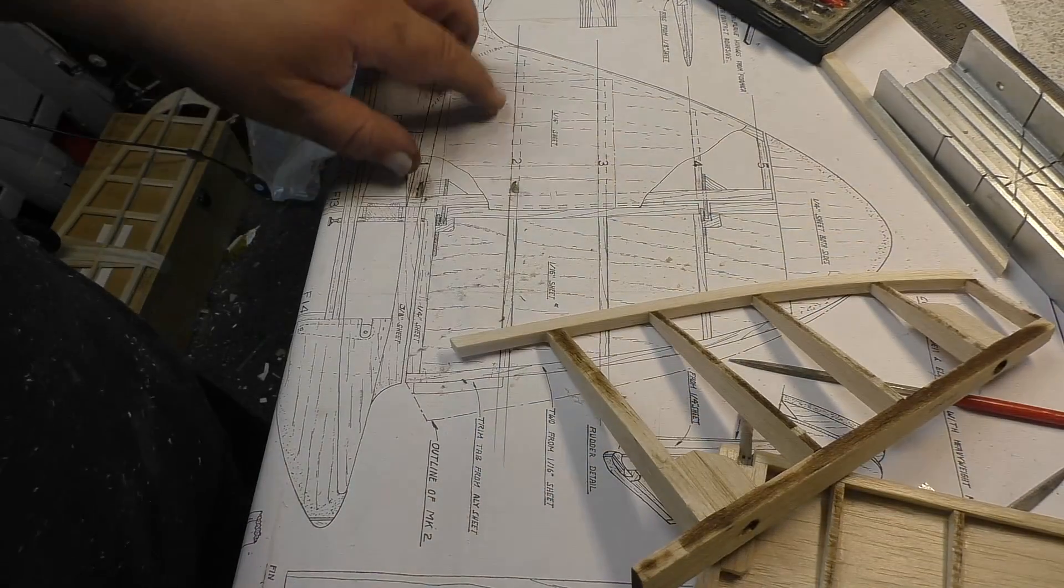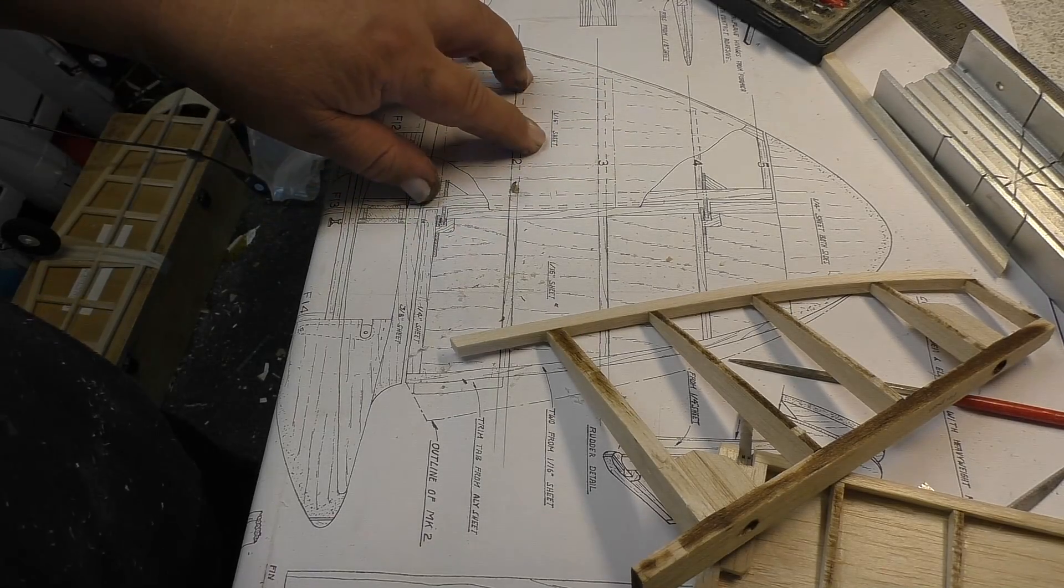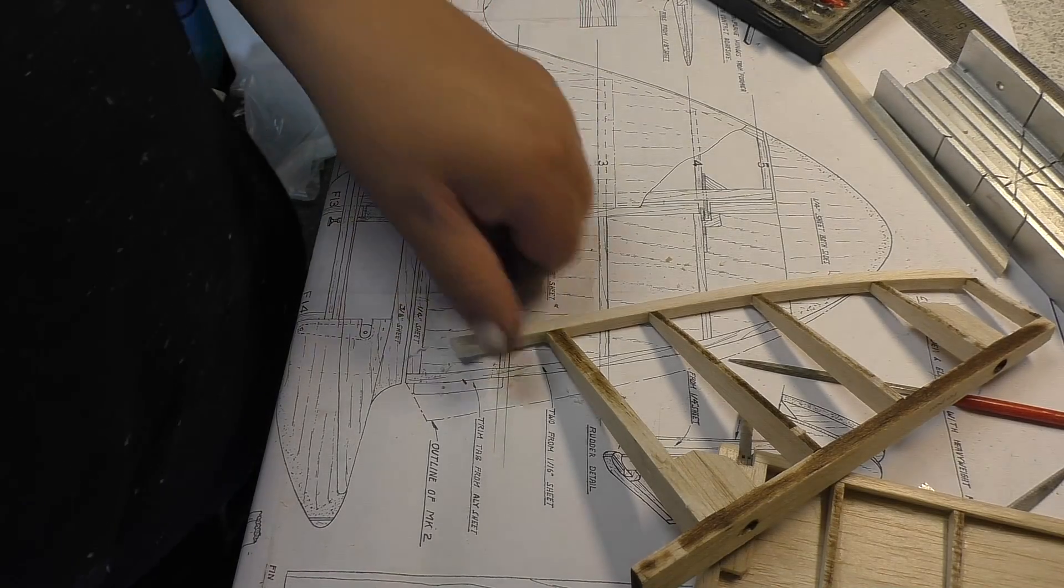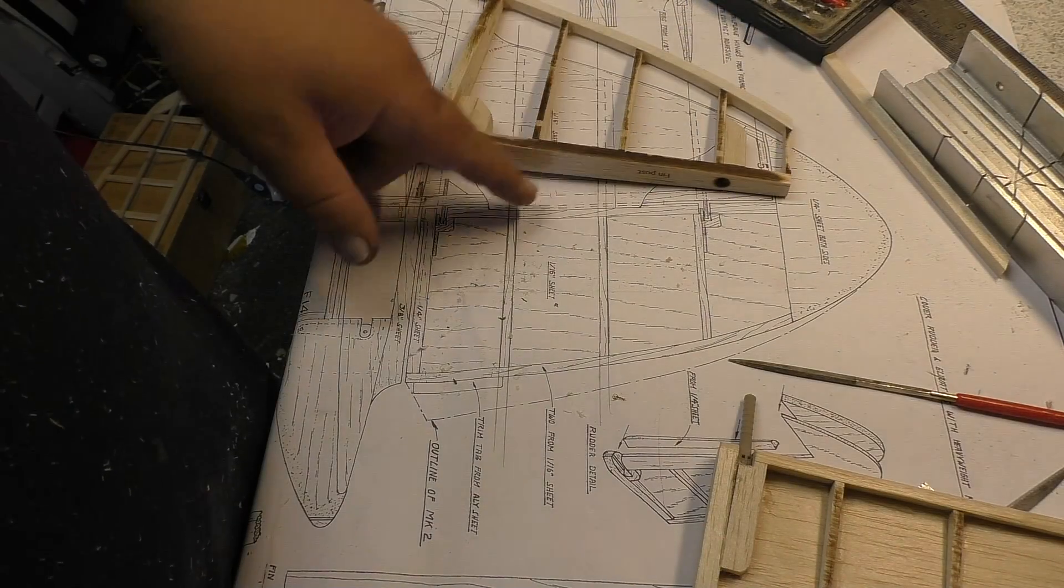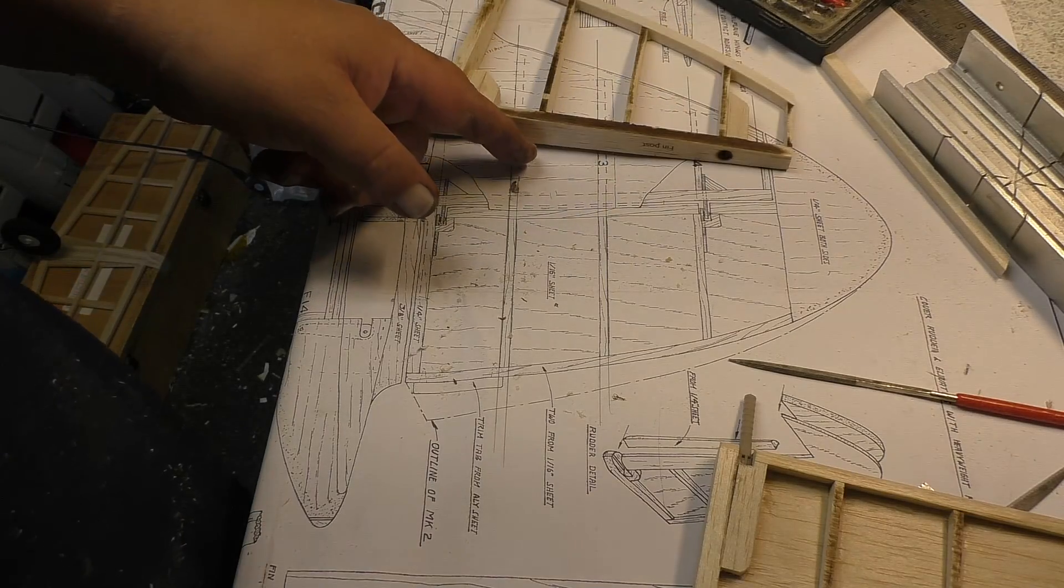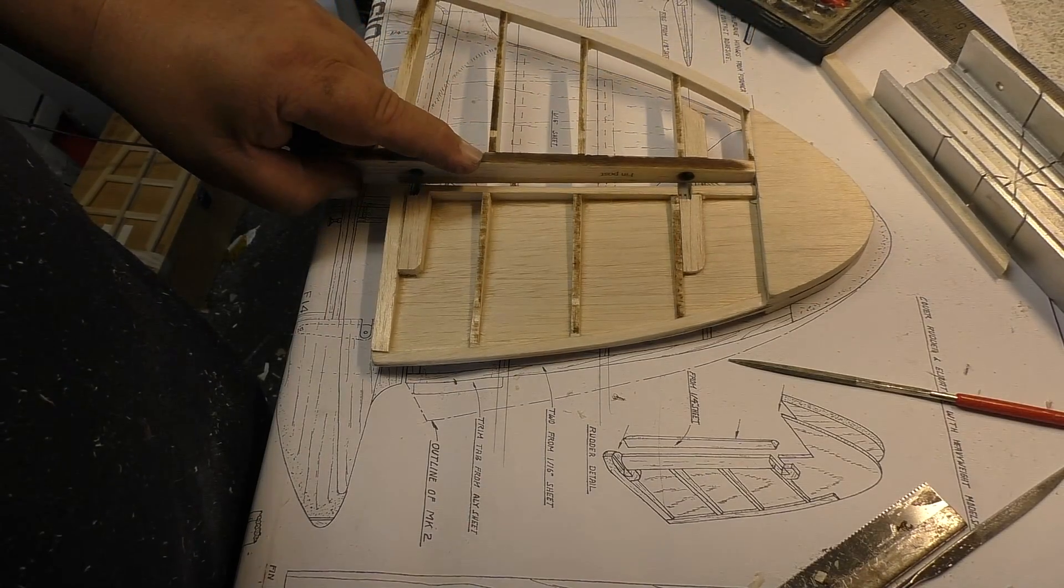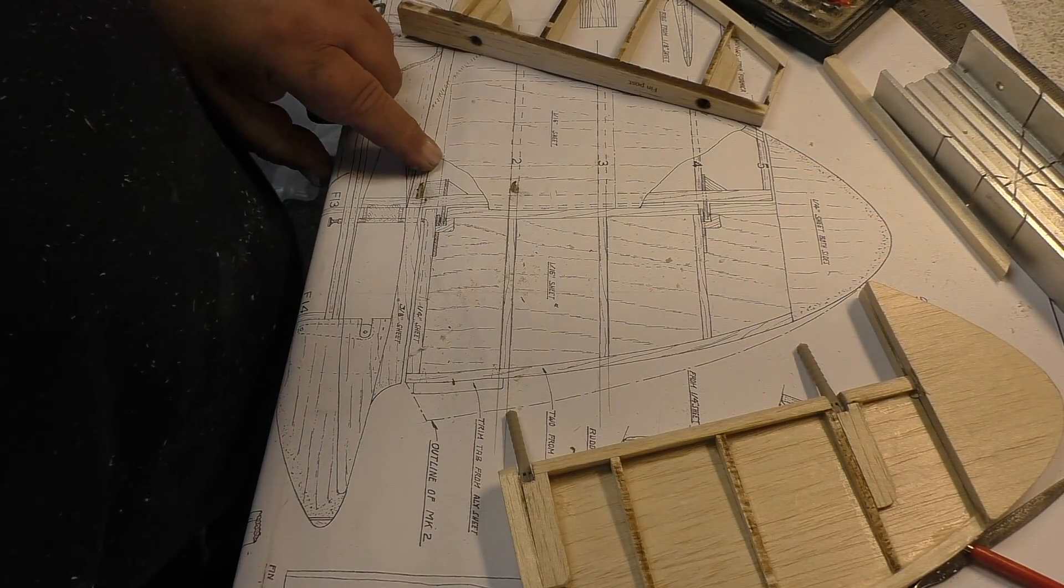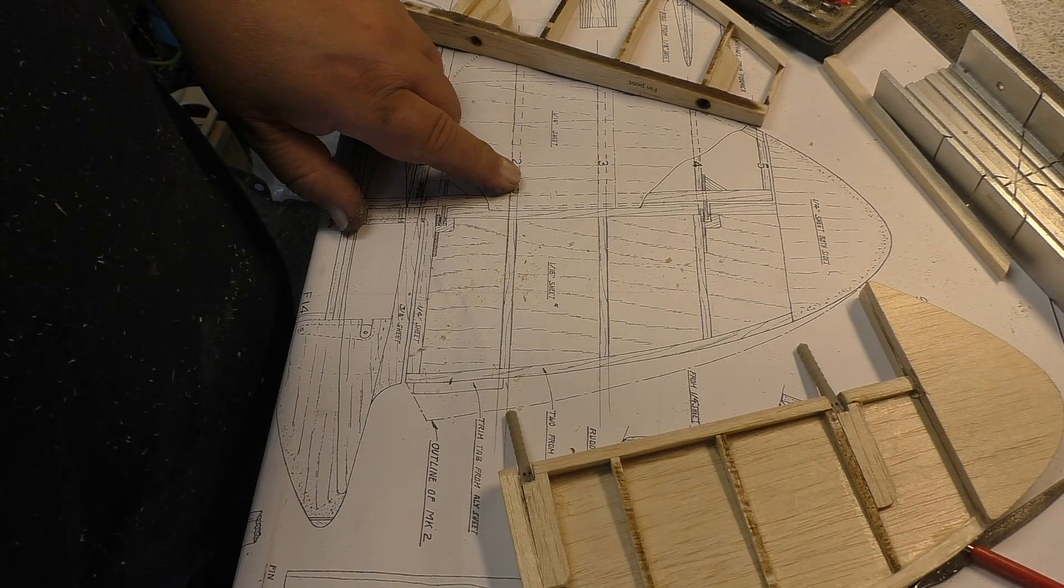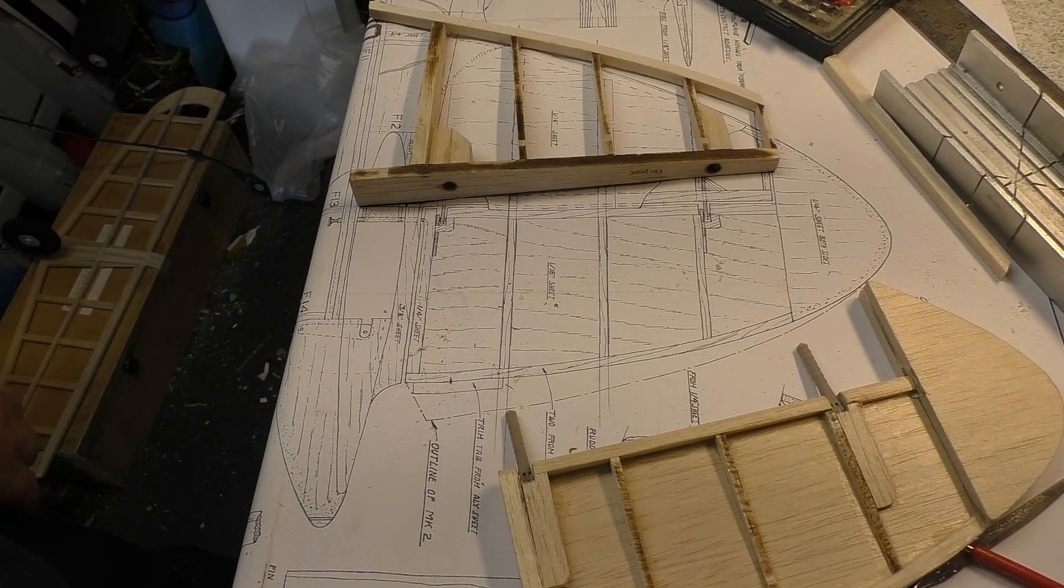And the final thing on this drawing here for this fin is the 1/16th sheet. So, this whole fin is sheeted. And the sheeting actually comes over the edge. It sticks out probably 2mm past the end because it sort of hides the leading edge of the rudder. So, I'm going to find a bit of 1/16th sheet and get this covered. And then we'll have a finished fin. Brilliant.